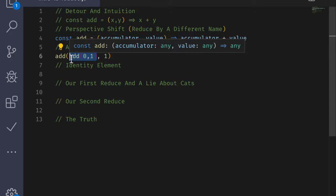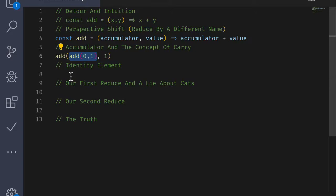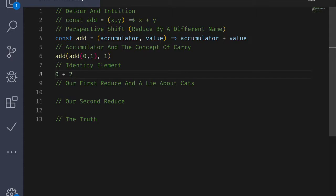So now, let me ask another question. Since we're dealing with numbers and addition, is there any element in the set of numbers that when combined with addition gives you the same thing back? Well, there is. It's 0. If I add 0 plus 1, it's going to give me 1 back. If I add 0 plus 2, it's going to give me 2 back. This is a special element called the identity element.